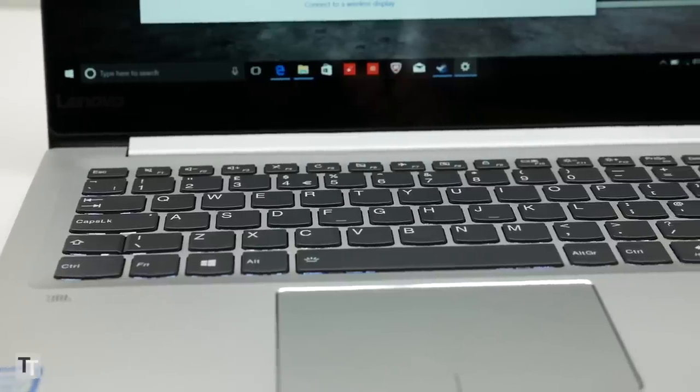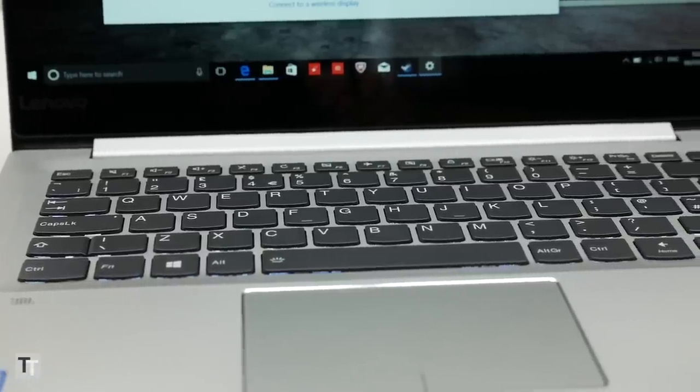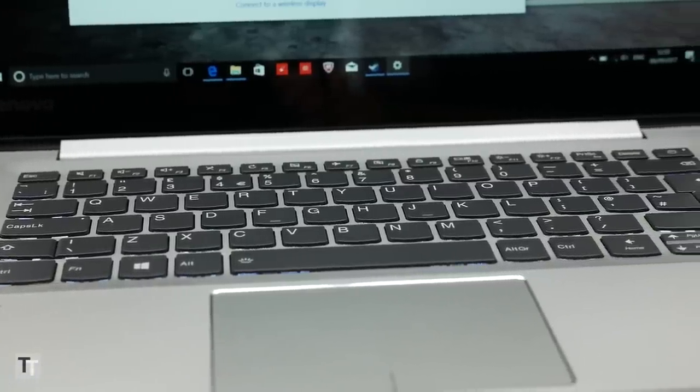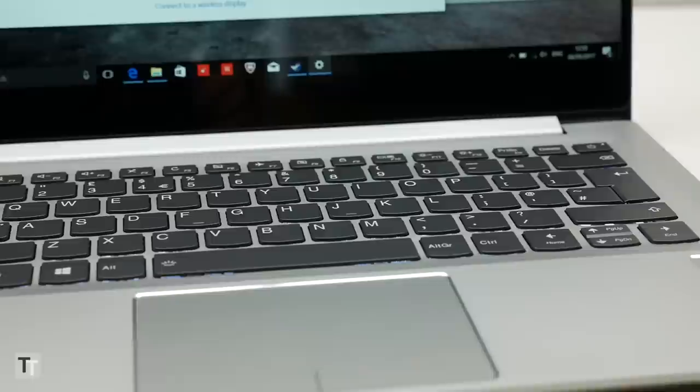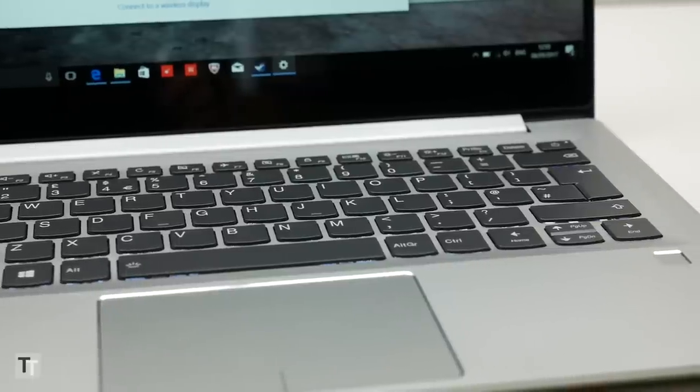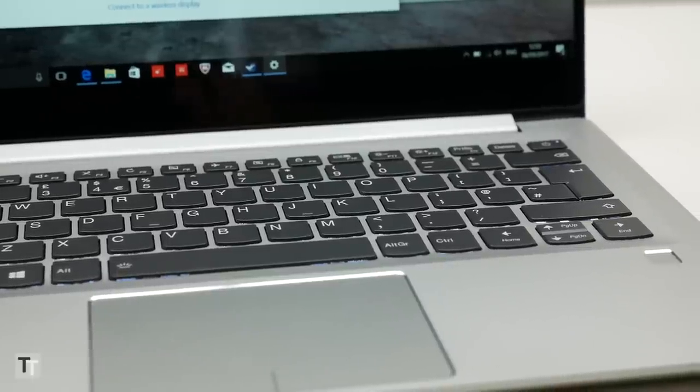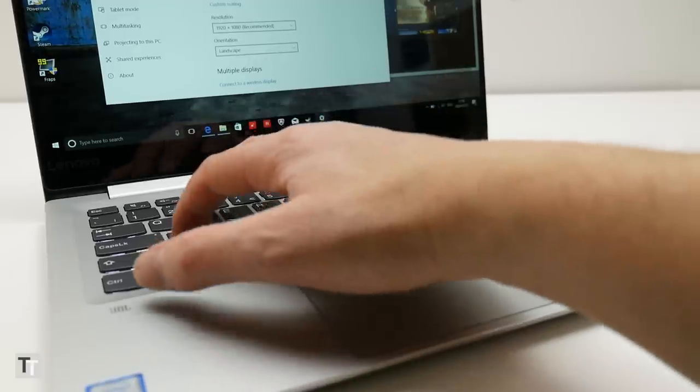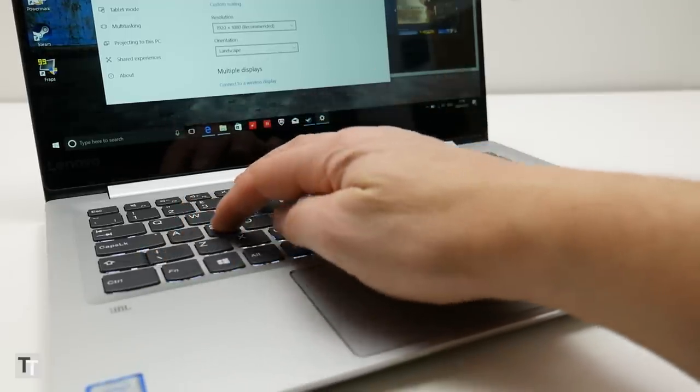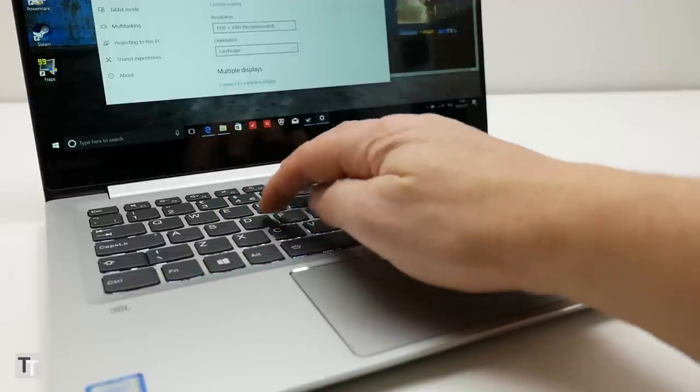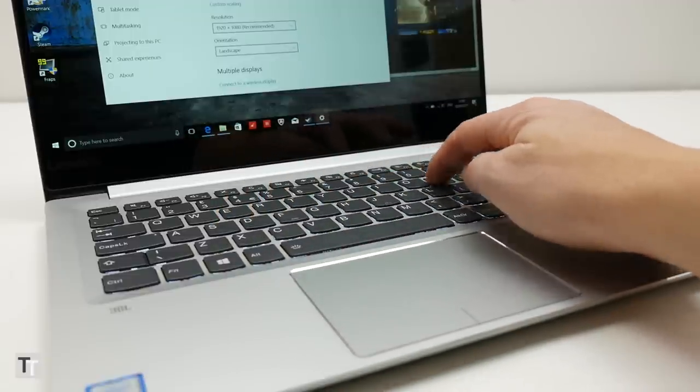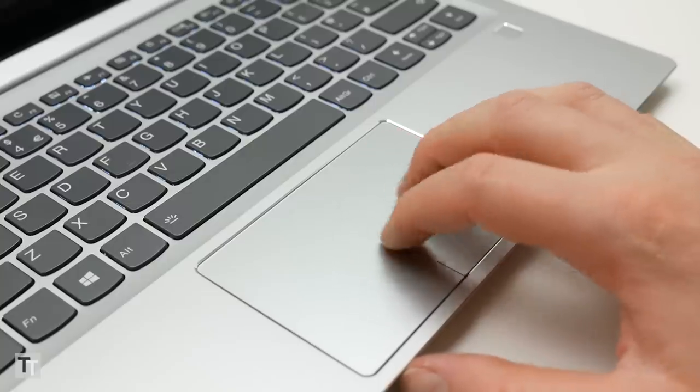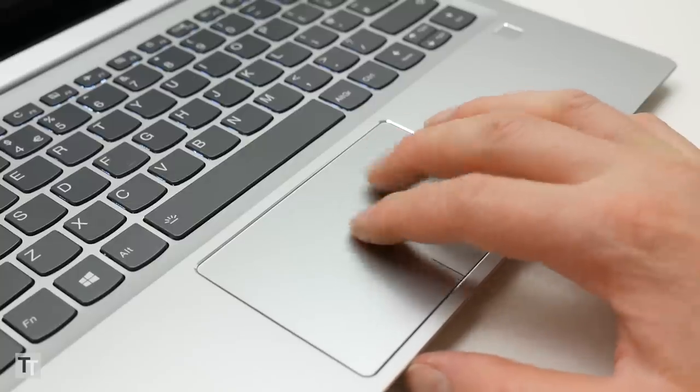The keyboard, meanwhile, is good if not quite up there with the best. The layout and size is fine, and the presence of backlighting is very welcome. However, the key action is just a touch inconsistent, making speedy touch typing a little trickier. It's a similar story with the trackpad.